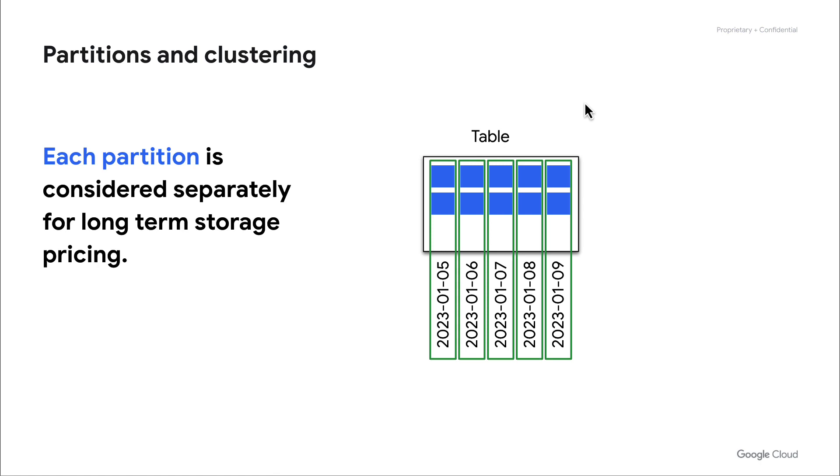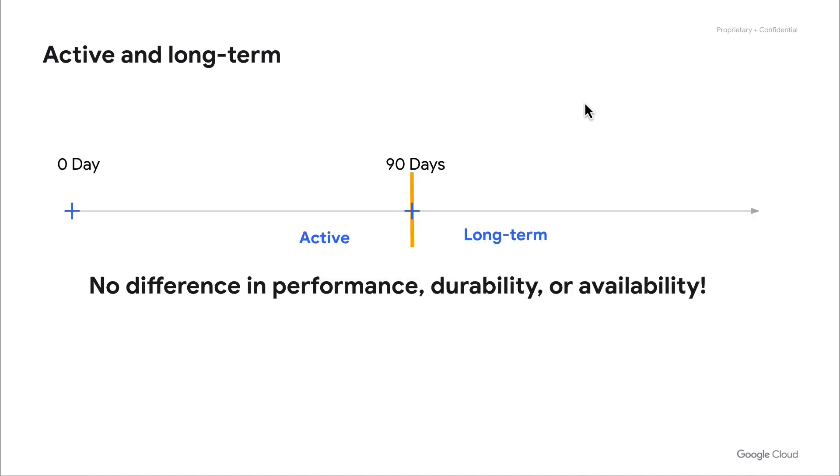In the active or long-term pricing model, what happens is if a partition or a table does not get modified in 90 days or greater, we'll actually give you a 50% discount on the storage of that object. Here you can see a quick example that once the 90-day window has been reached and there's been no inserts, updates, or deletes against that table, we shifted over to the long-term model, and this does not have any difference in performance, durability, or availability of that data. Any select queries will continue to work just as they were in the past.